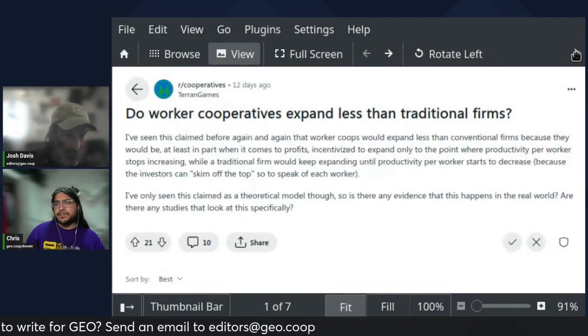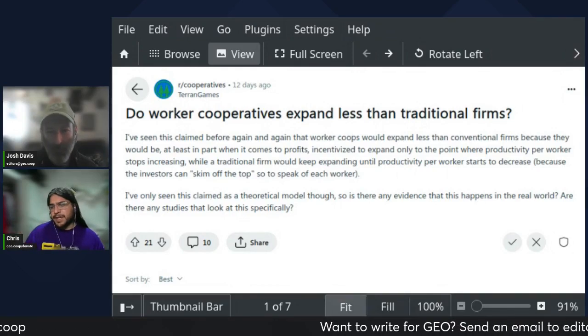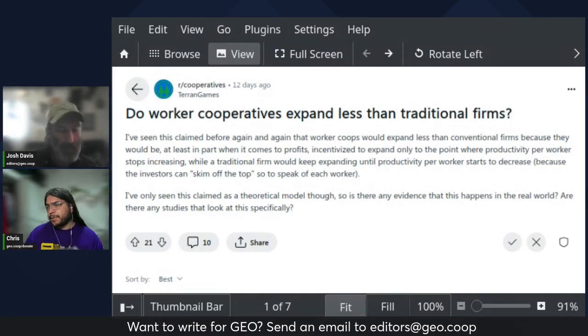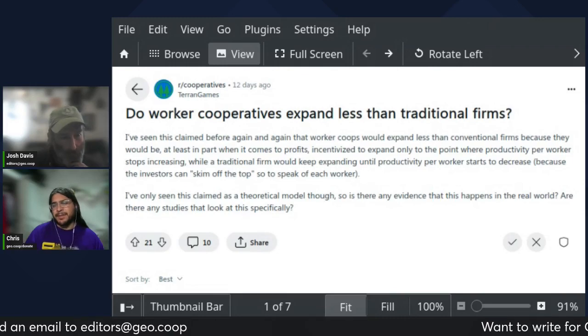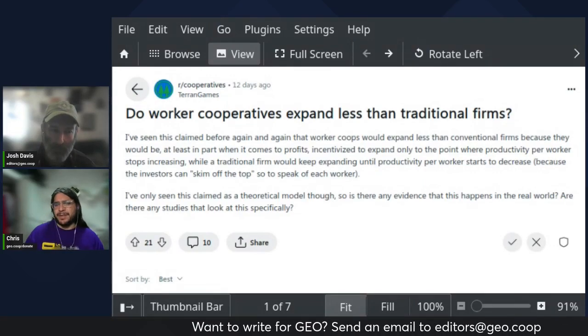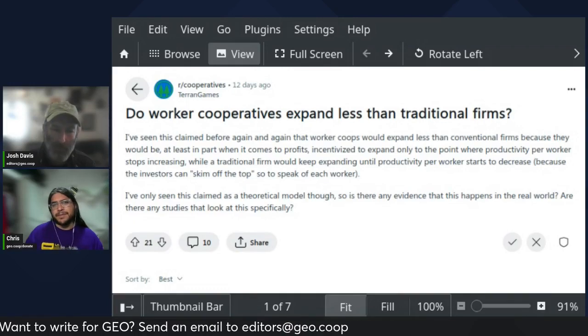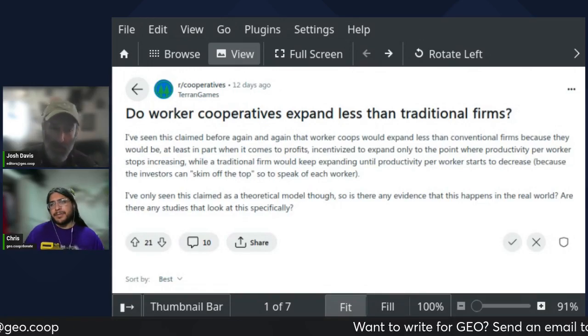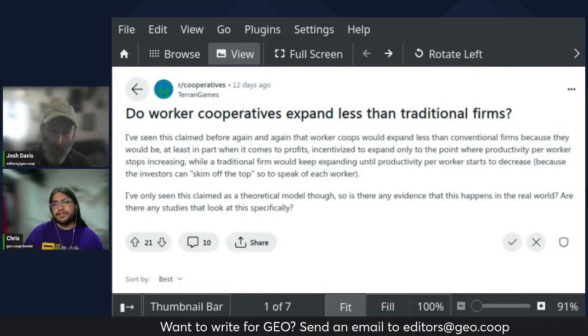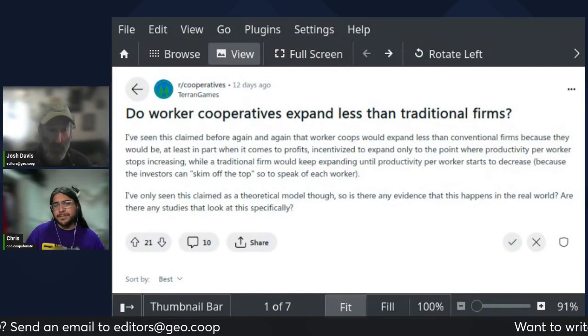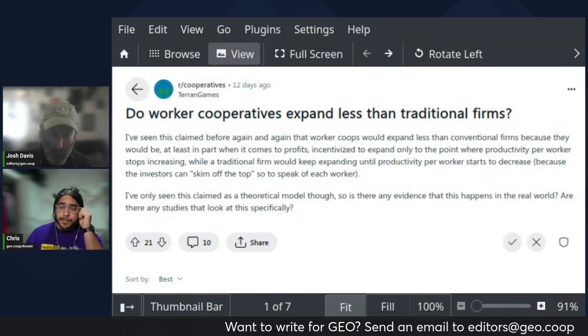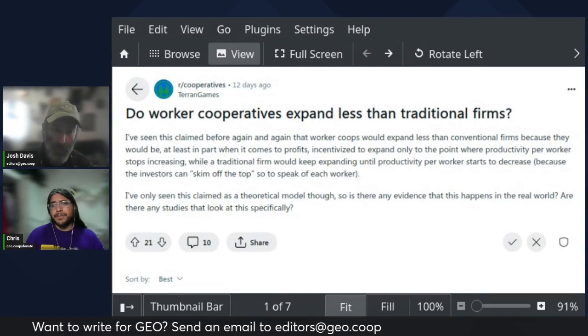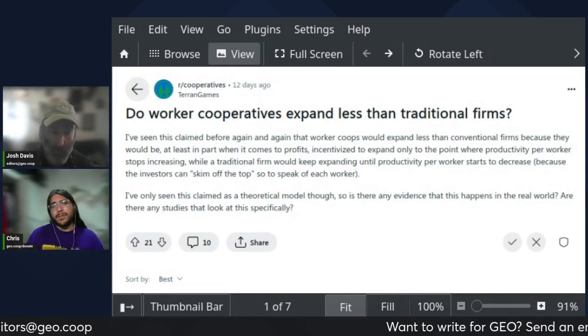I mean, we have the example in the worker co-op movement of something like Mondragon, who they have expanded massively. How they've done that, at least in part, is through purchasing factories overseas in countries like China or India that they then run as capitalist enterprises. The workers in those factories are not themselves members of the co-op if they're outside of Spain.